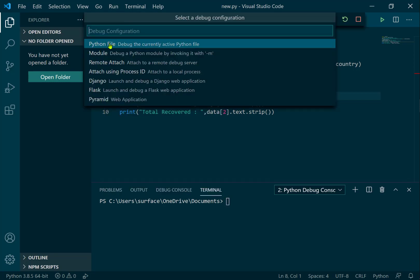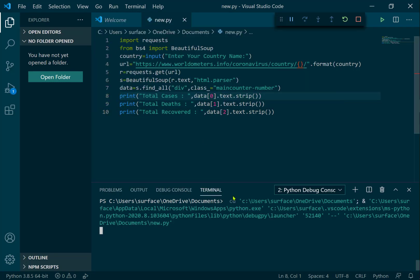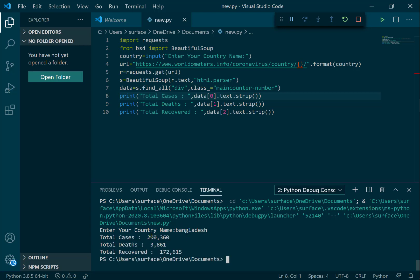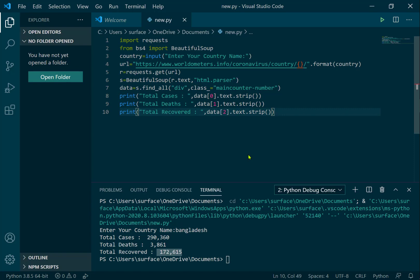Now run it — start Python debugging the file. It takes a few minutes. Here it says enter your country name, so I input it. It successfully shows total cases number, total deaths number, and total recovered number. That's the COVID-19 tracker.